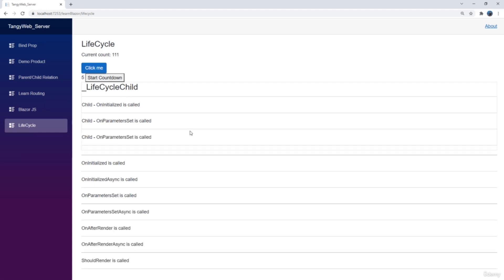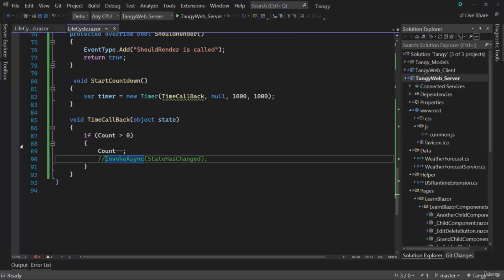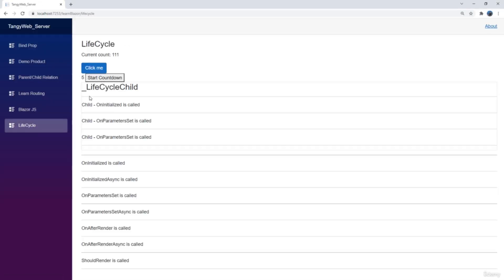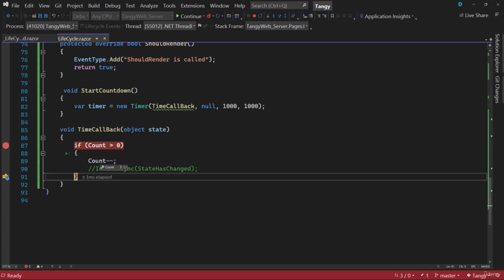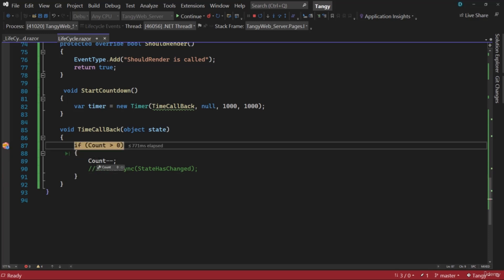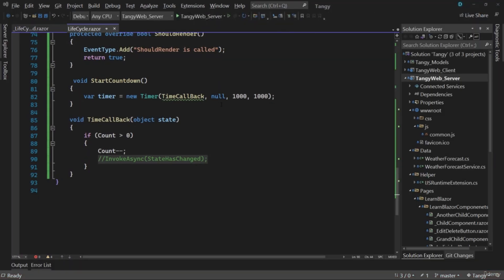Now let me comment out StateHasChanged and run the application to show what happens. Going to Lifecycle and hitting Start Countdown — the UI is not rendering. Adding a breakpoint confirms the count is decrementing internally (5, 4, 3... 0), but on the UI the count stays at five because StateHasChanged is not being called. This is a good use case to understand where you can use StateHasChanged manually to force UI updates. With that we've covered all the lifecycles in Blazor.